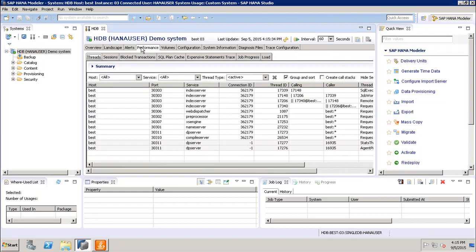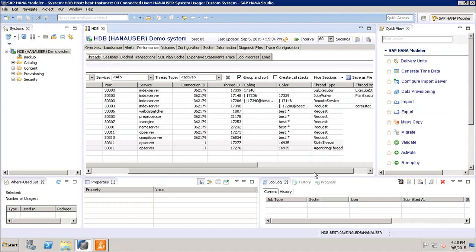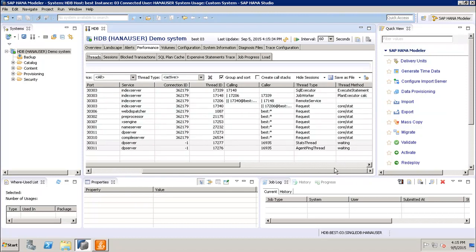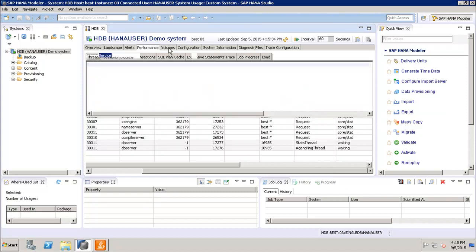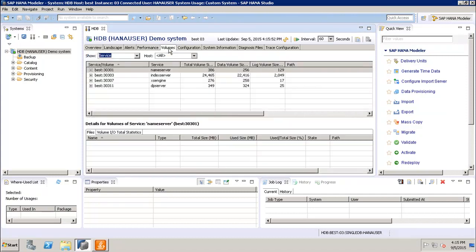Like we can see that what is the connection ID, what is the thread ID, who is the caller for this particular service, what is the thread type, what is the thread method. Similarly, if we go to the volumes, so in the volumes we can see the hard disk space utilization by the system and by the services.